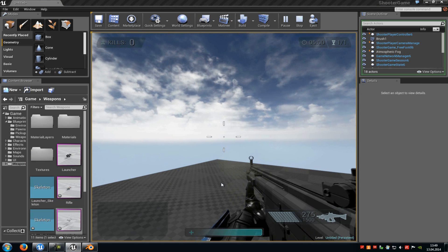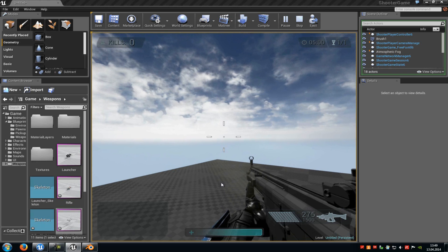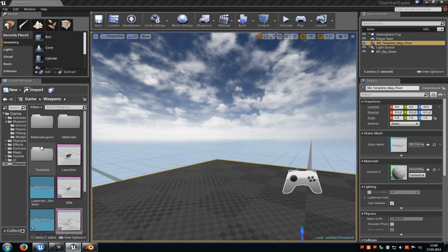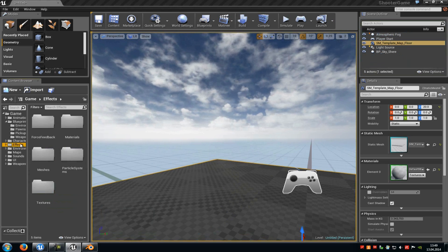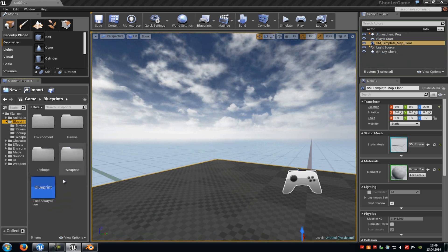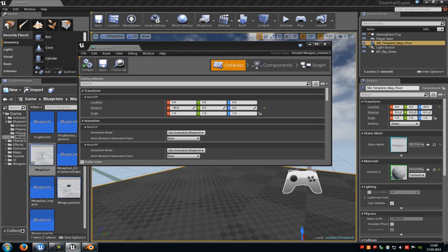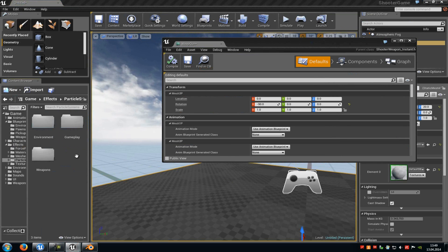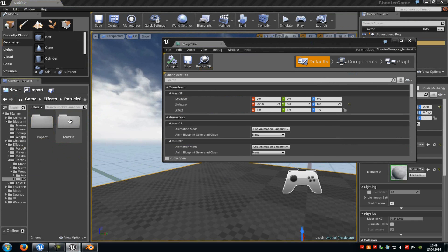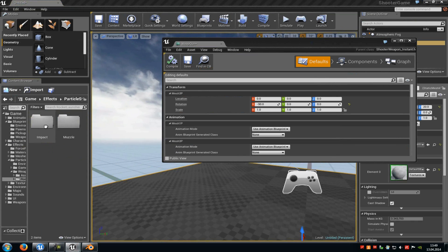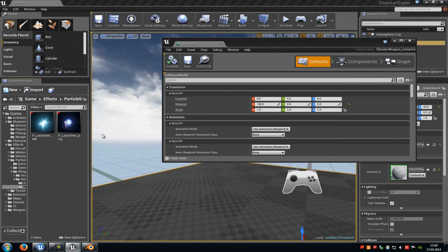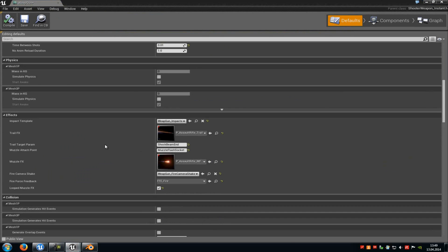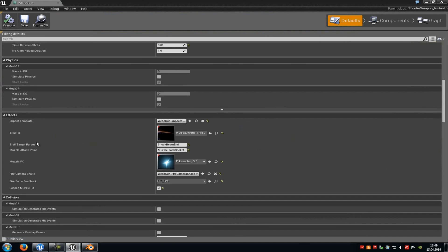And as I said, you can replace this particle system in the blueprint settings. So we'll just replace it now. We'll go to the particle effects. And we'll go to the blueprints now, Weapons, Weapon gun. And then we'll search for a particle effect. Particle system. And let's replace it with the rocket launcher effects. So we'll go to the muzzle flash, I will put it to the muzzle flash. And this here I will put it to the trail.